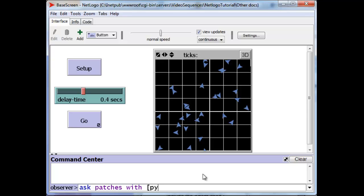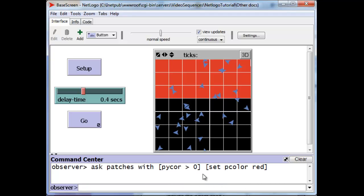So we want the p-y-core to be greater than zero. And now we'll be talking only to the patches whose y coordinate is greater than zero. And we can say set your p-color to, let's say, red. And there we go.